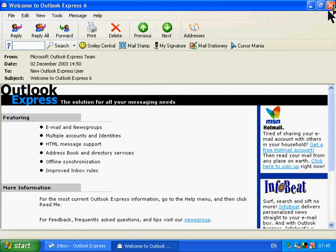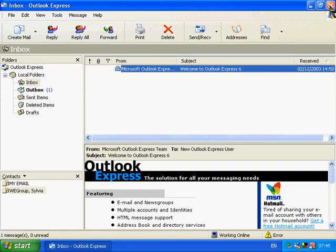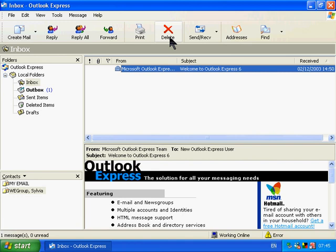When you've read the message, you can close it down again and if you don't want it anymore, just highlight it and hit the delete key.